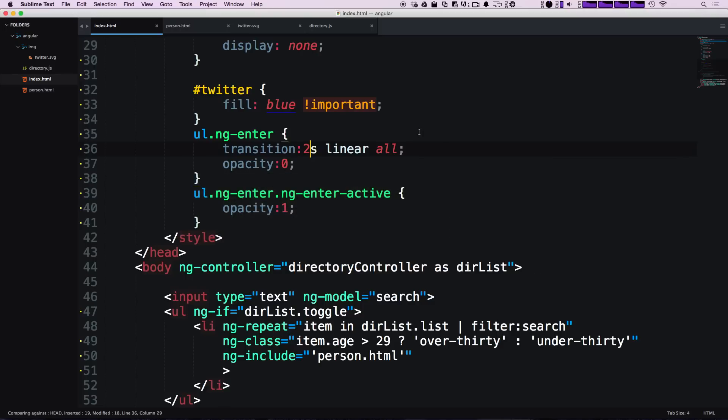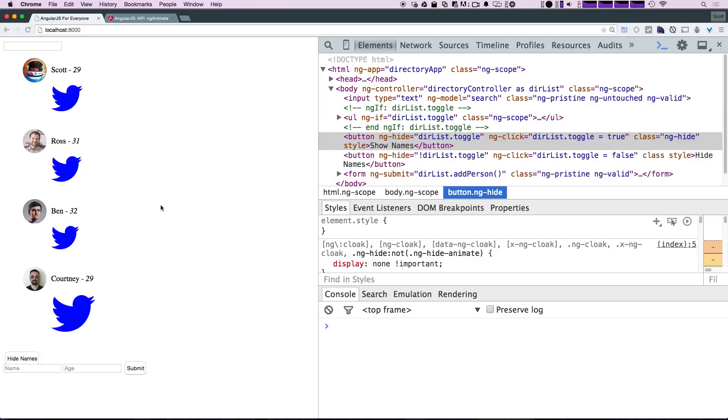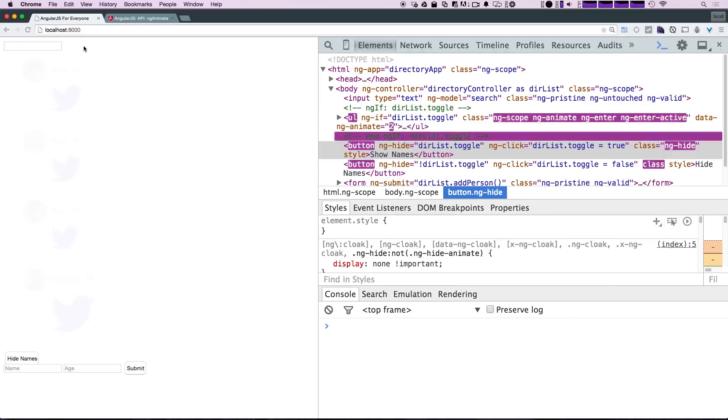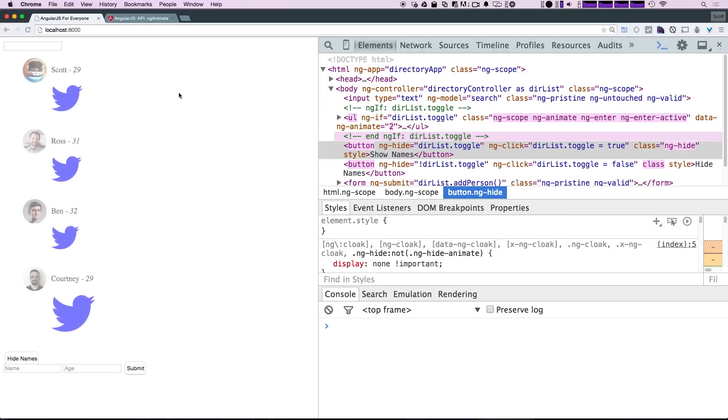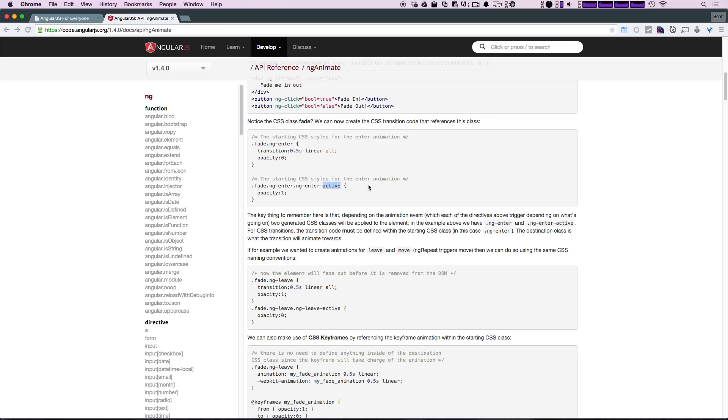Once the animation is complete, all the classes are removed. Let's take this back to 0.3 seconds because that's typically the time I like for fading transitions, and I'm going to have this as an ease.